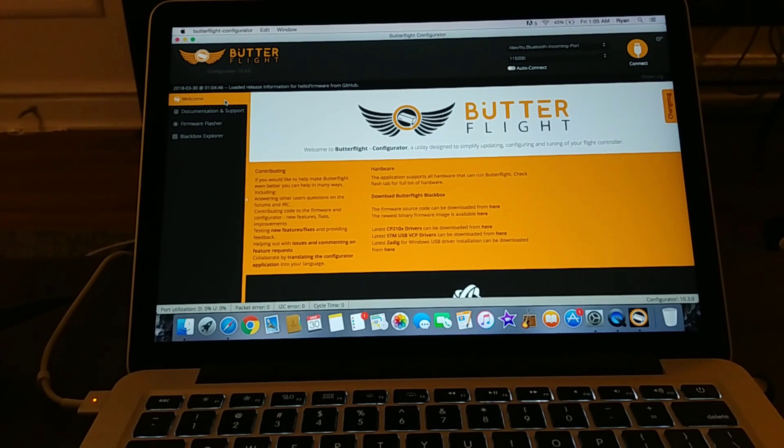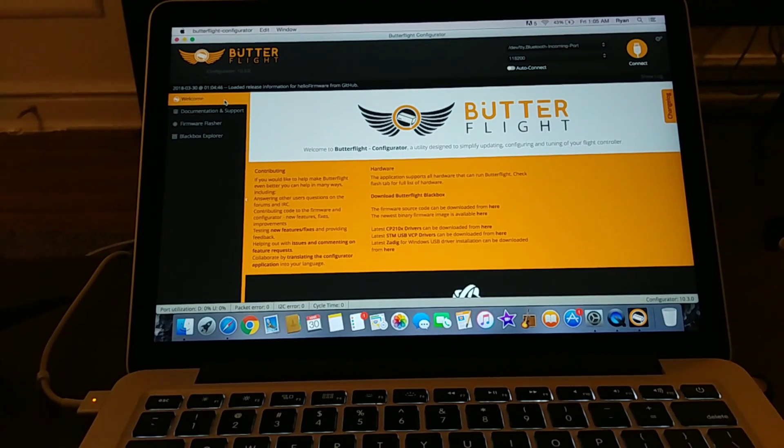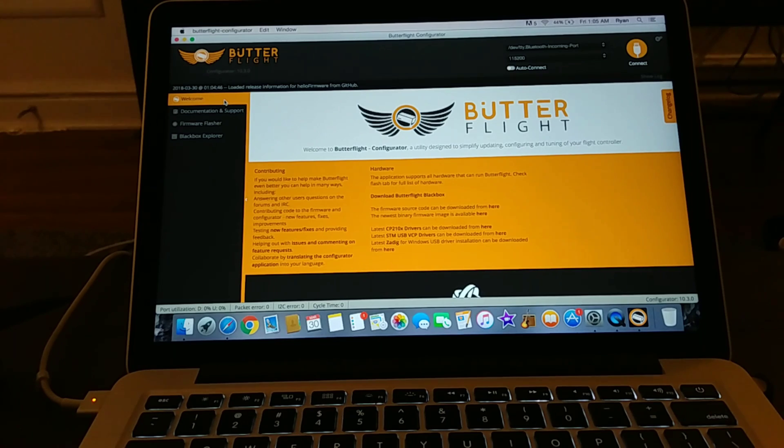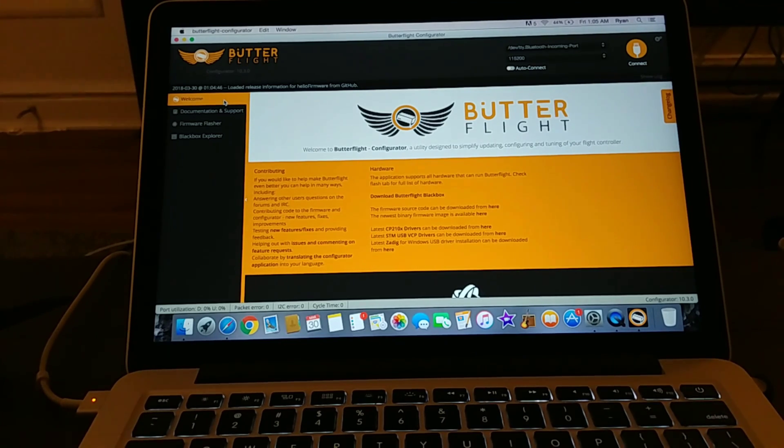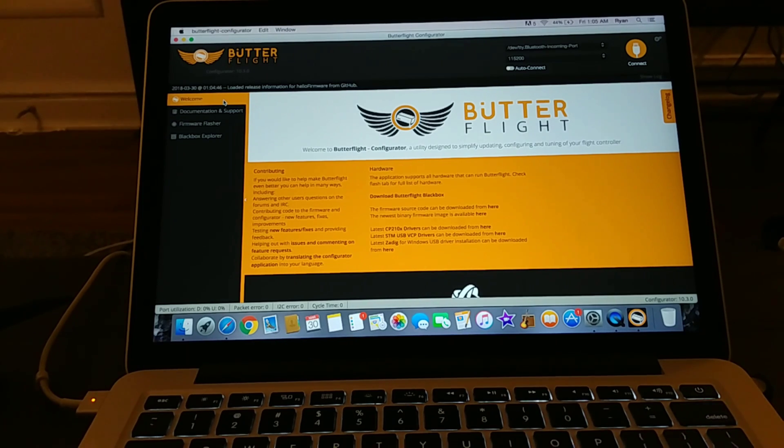What's going on everyone, this is Pilot in Command here and as promised I'm going to bring you a video about how to set up Butterflight on an F3 flight controller.